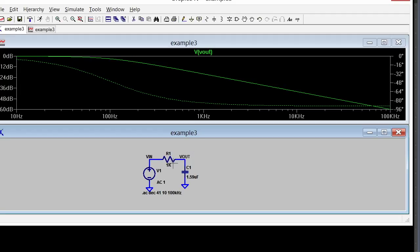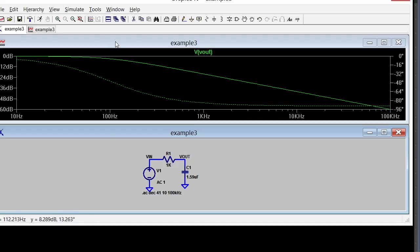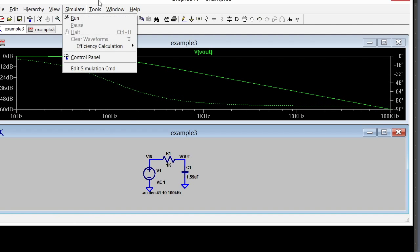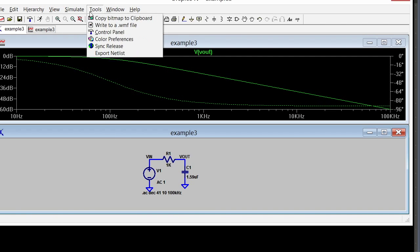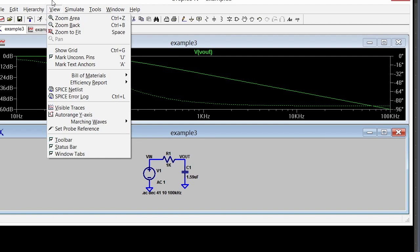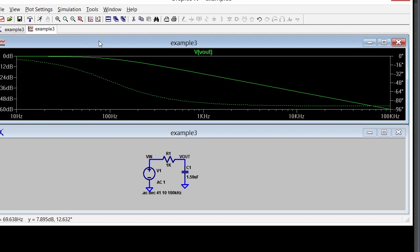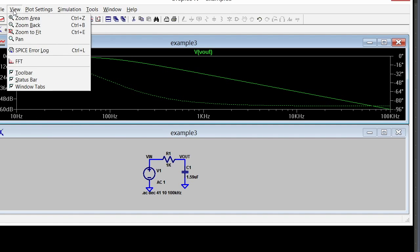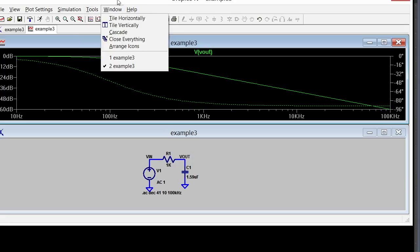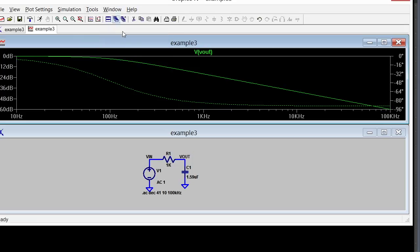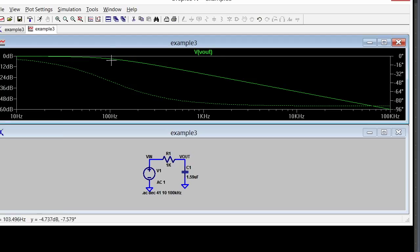This should be the 3dB point right at 100 hertz and it is. In fact, we can turn on a marker which is interesting. When you click the schematic you get one set of menus, and when you click on the graph you get a different set of things that you can do with the traces, like change their colors or make the lines heavier. The other thing I can do is turn on a marker.